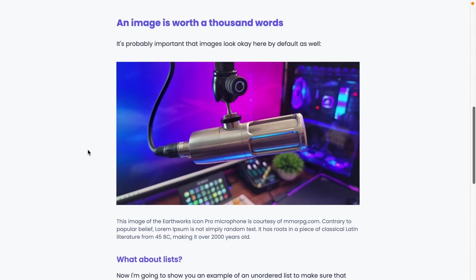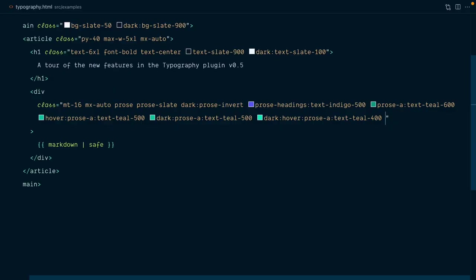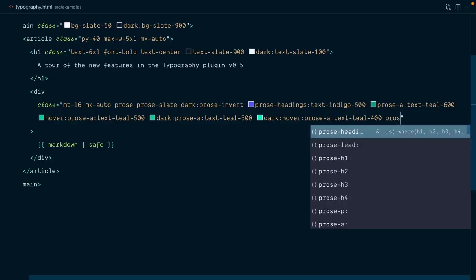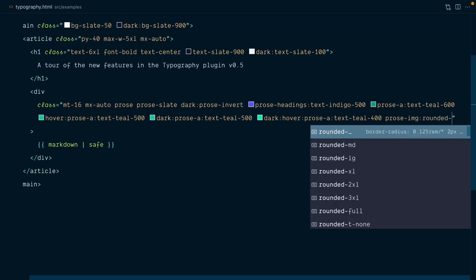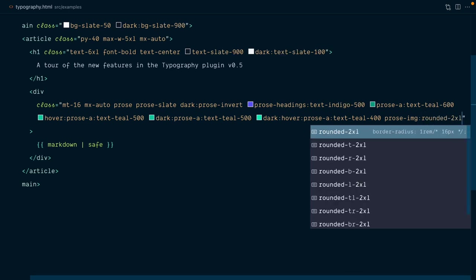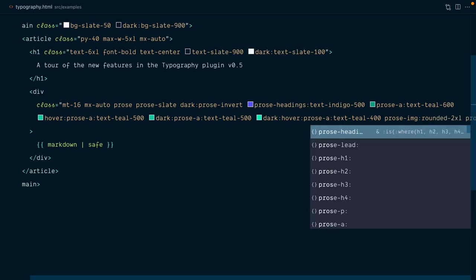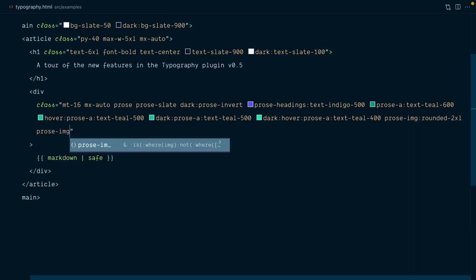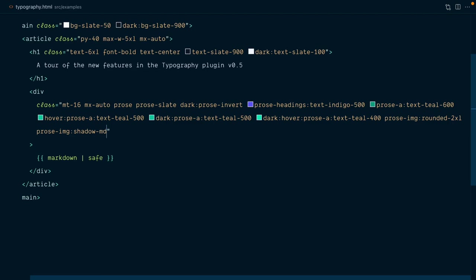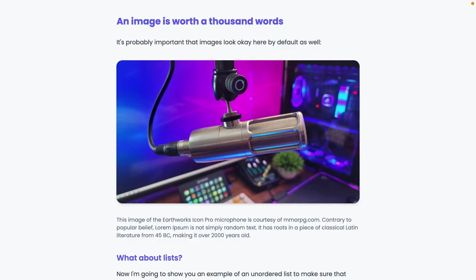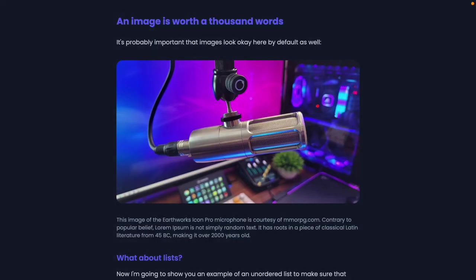Next, let's add a few styles to our image here. So I'll go prose image rounded to XL, and prose image shadow MD. Yep, that's looking really, really nice.